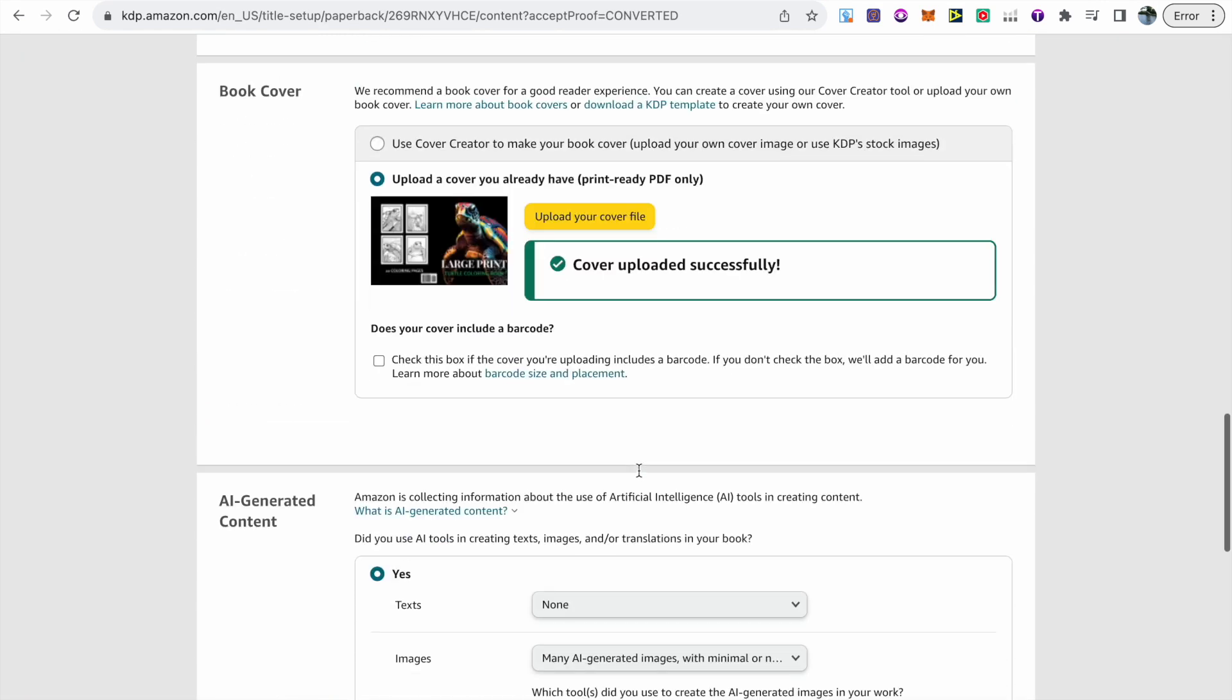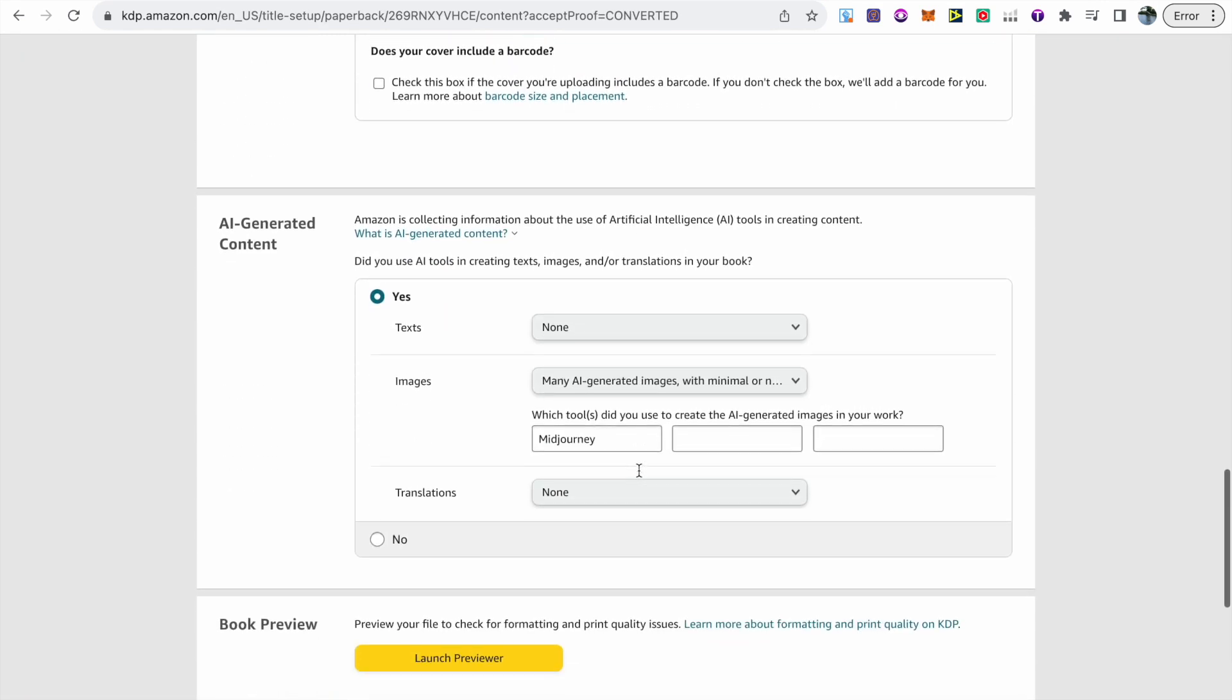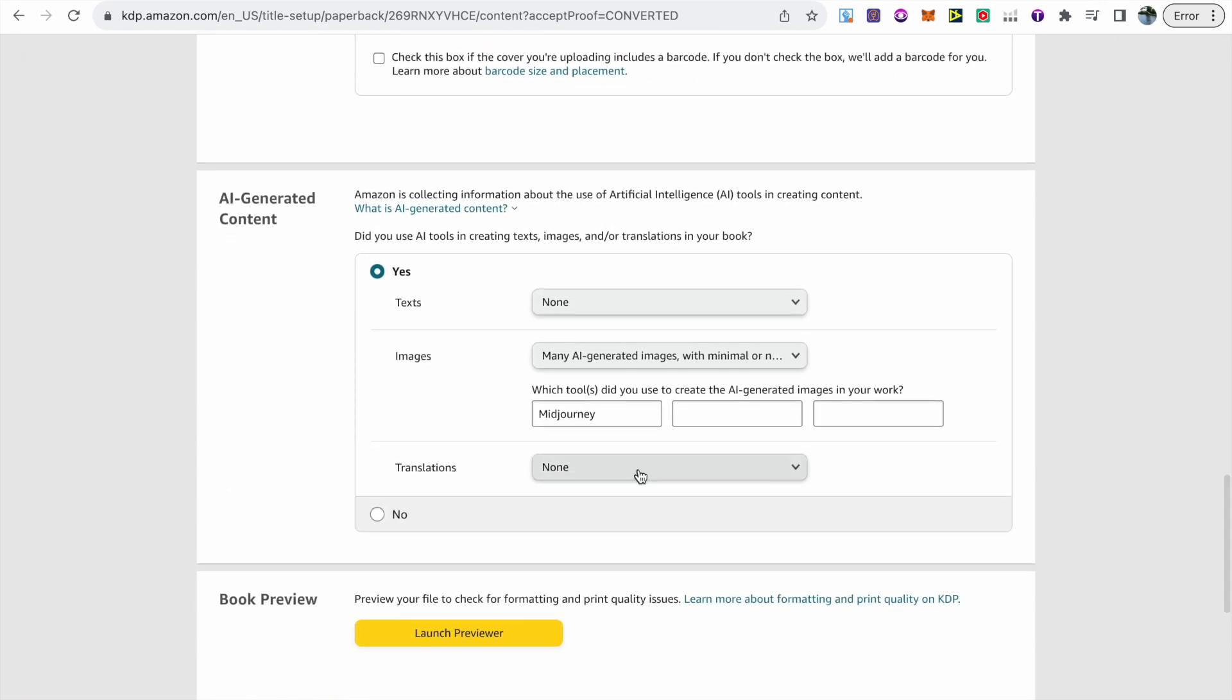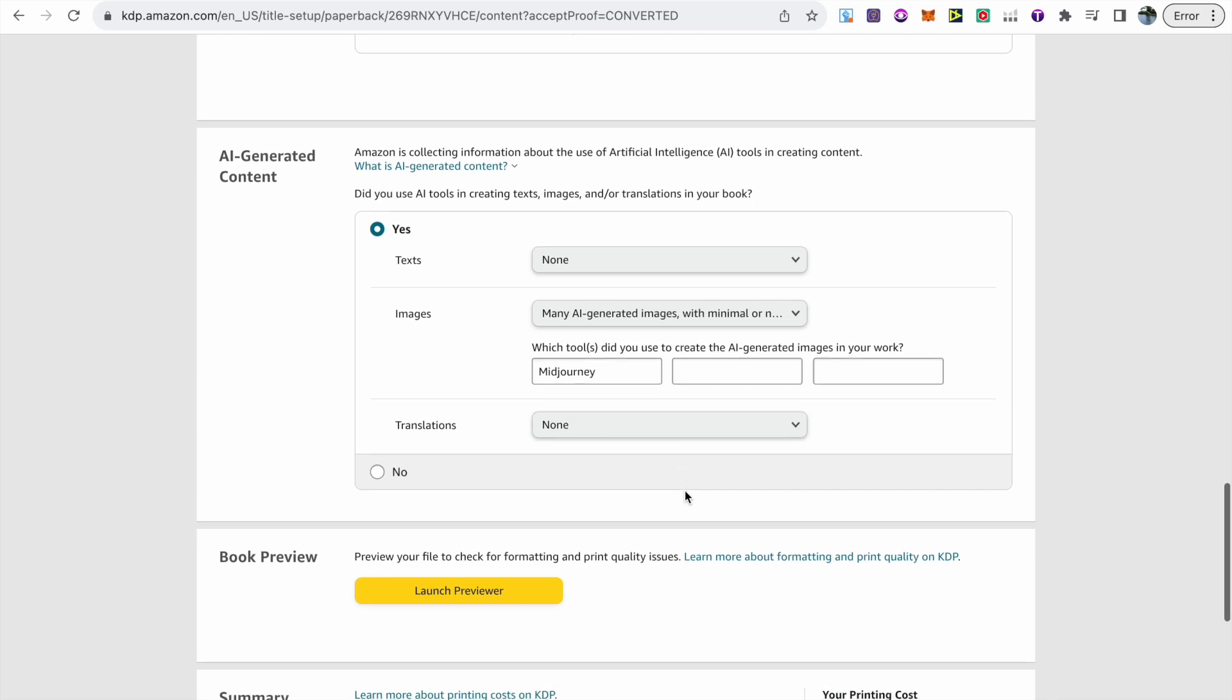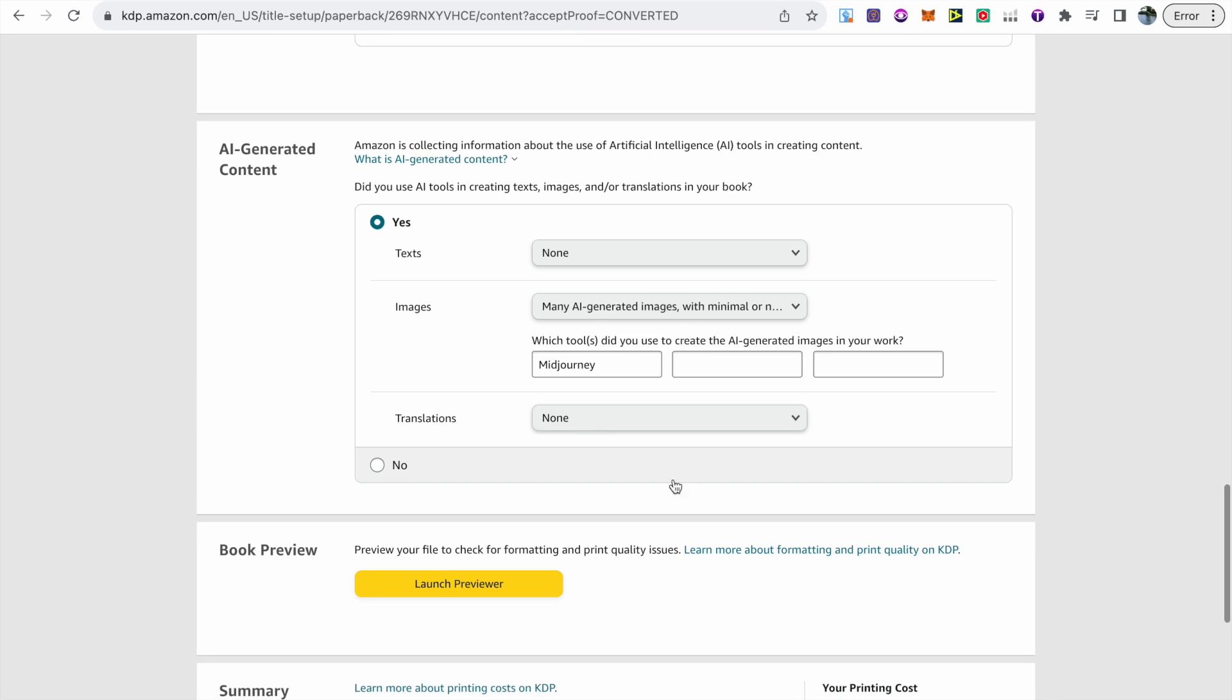Scrolling through the book's content, you can see that I've clearly selected that this book does use images that have been AI generated. I've gone with the many AI generated images with minimal or no editing, and in which tools have I used, I've selected Mid Journey.